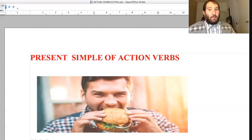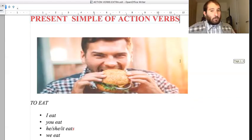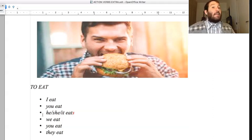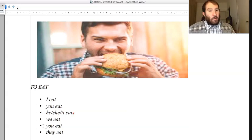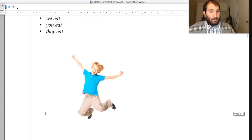Now we have some extra grammar. Let's have a look at the present simple of action verbs. The first one is 'to eat': I eat, you eat, he/she/it eats - with an S, the third person singular - we eat, you eat, they eat.